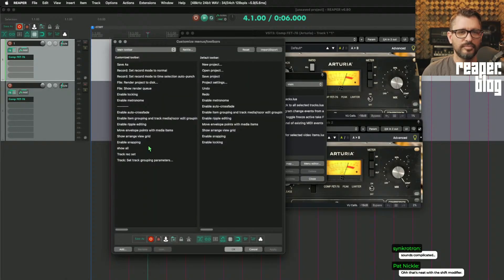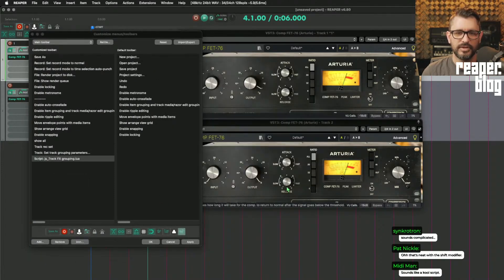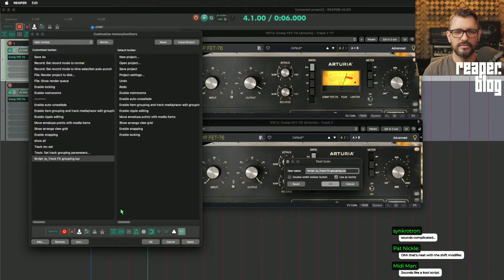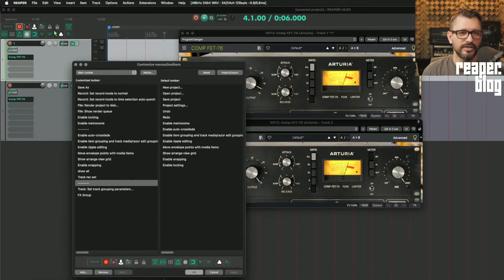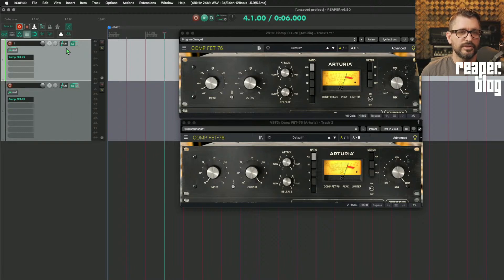They also recommend setting up a toolbar button for this. Click on Add Action, add this button, rename it with a text icon — 'FX Group.' I've got a button here that will enable the script and will show when it is running.